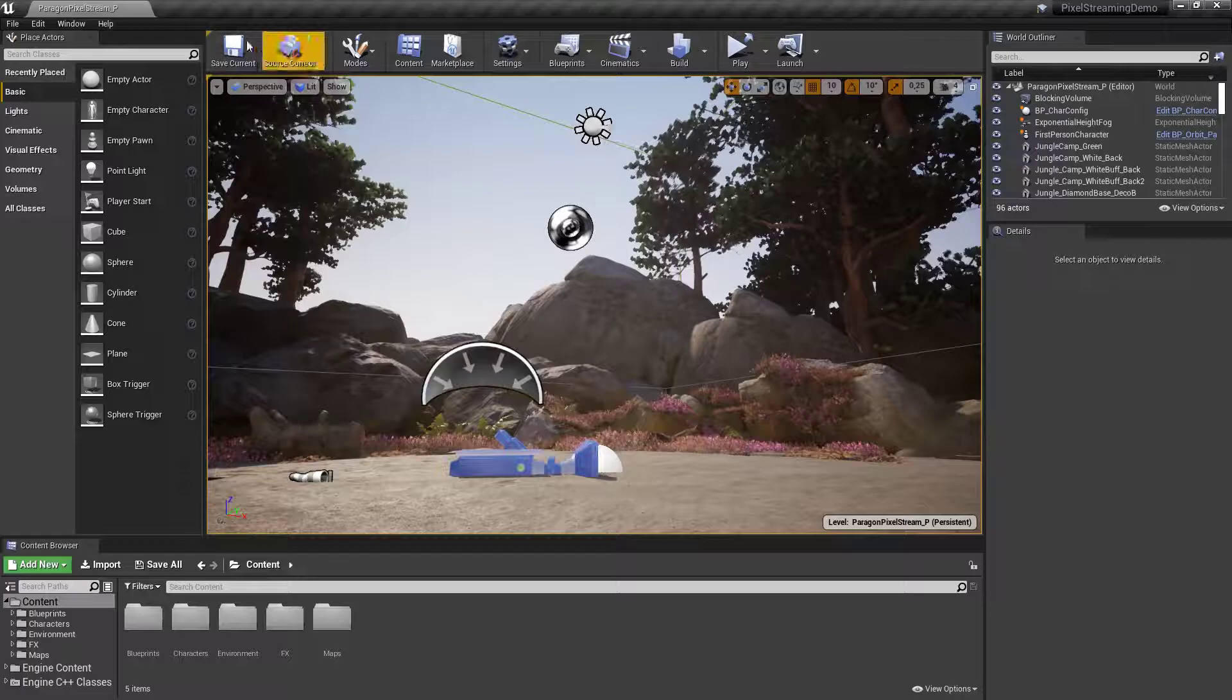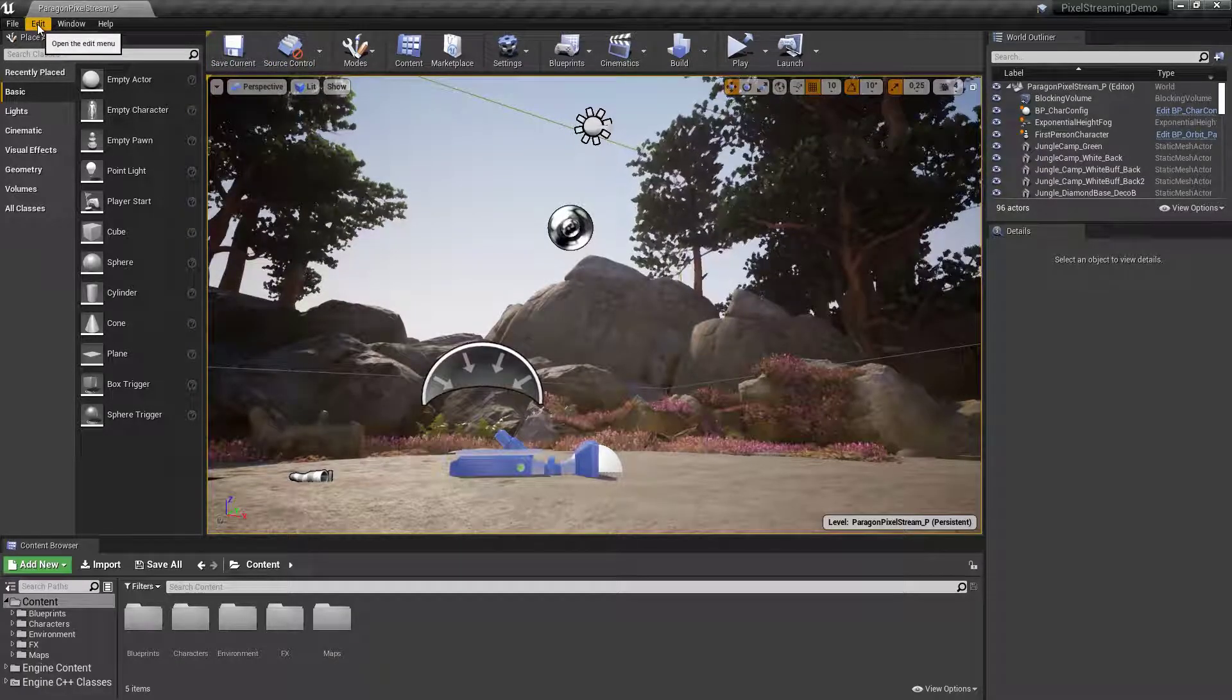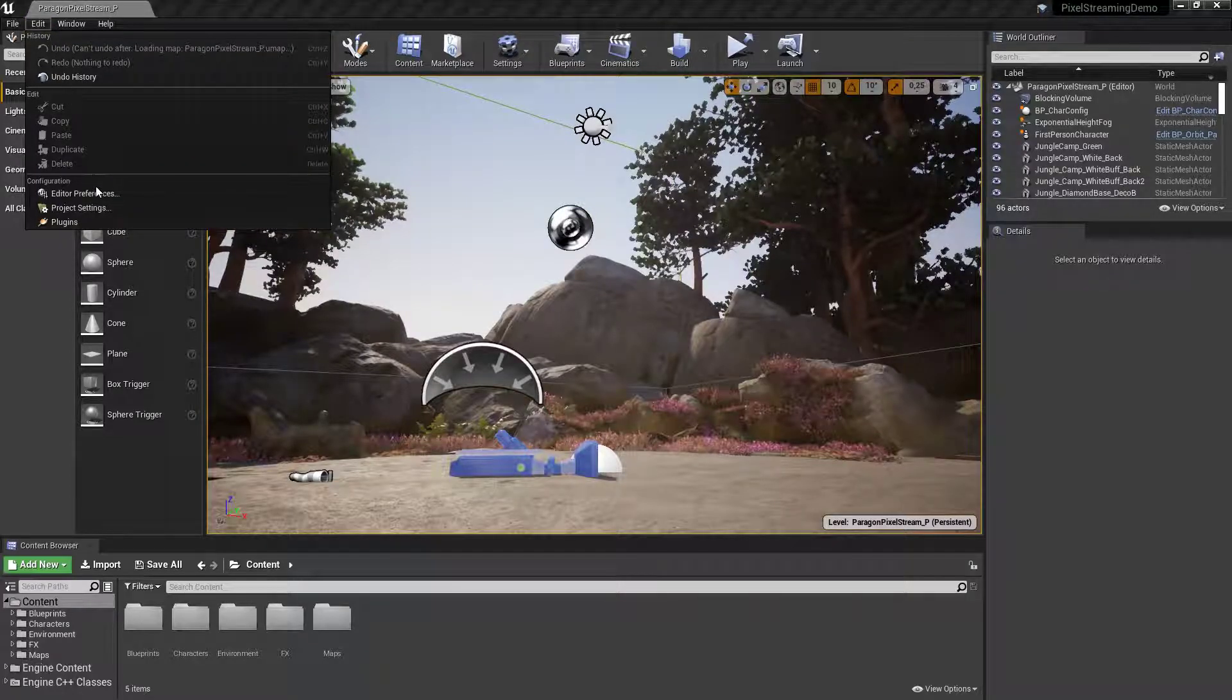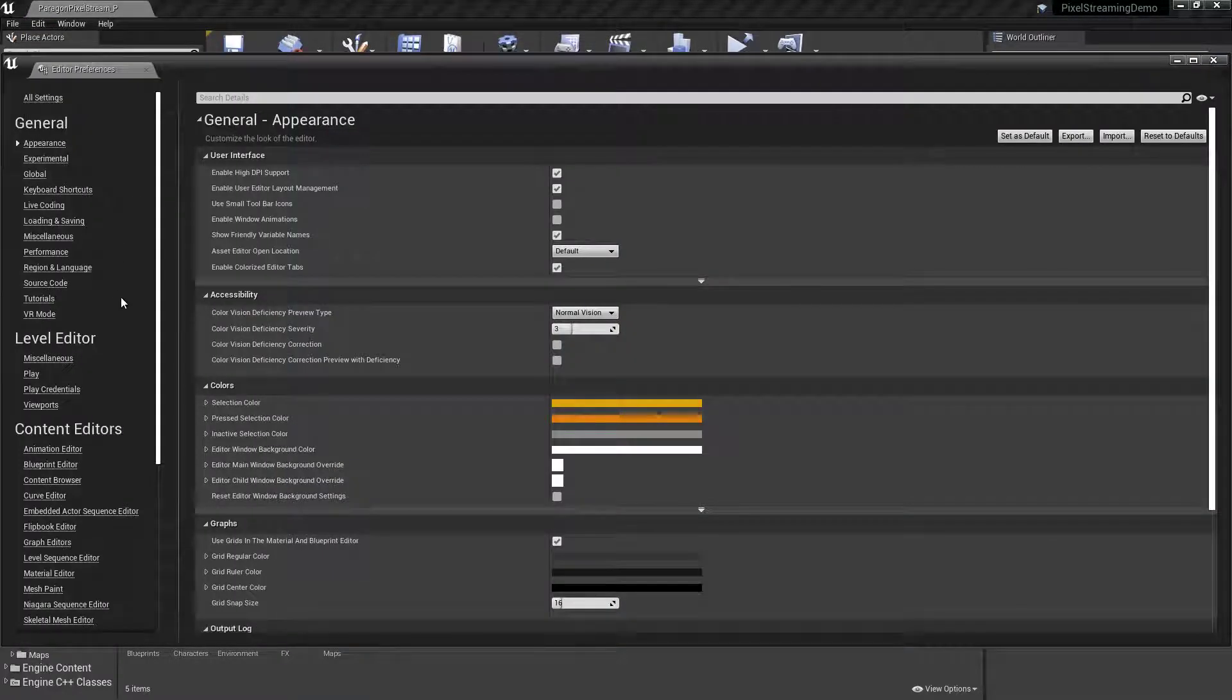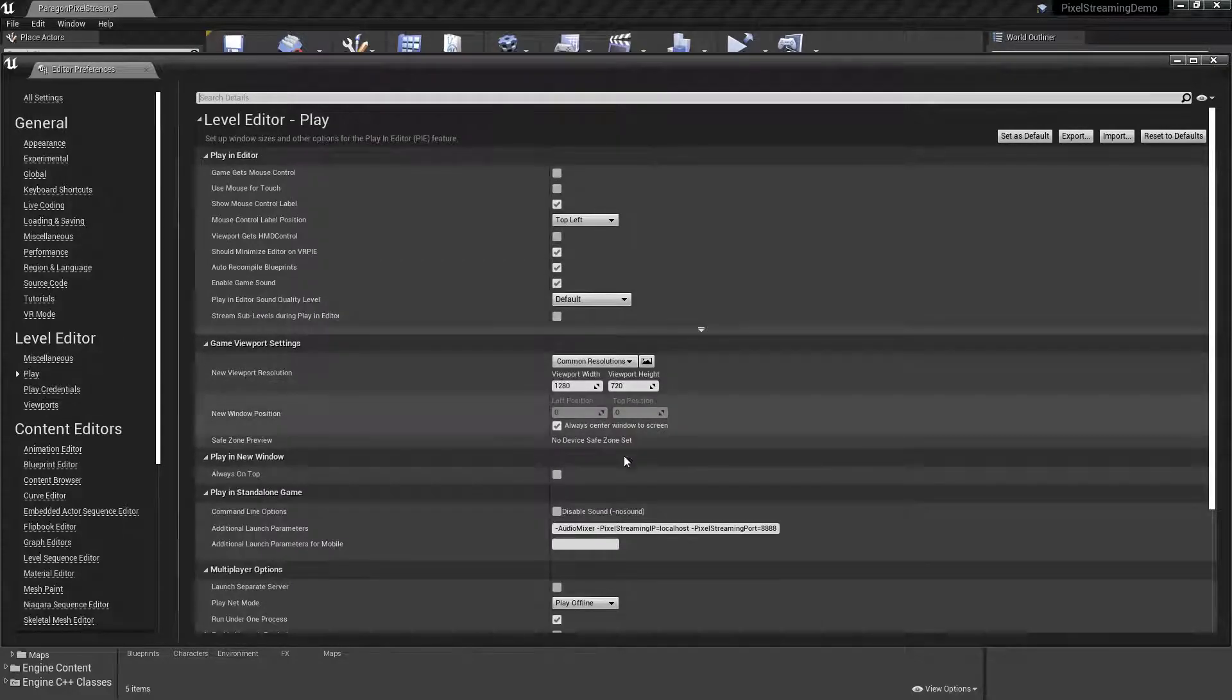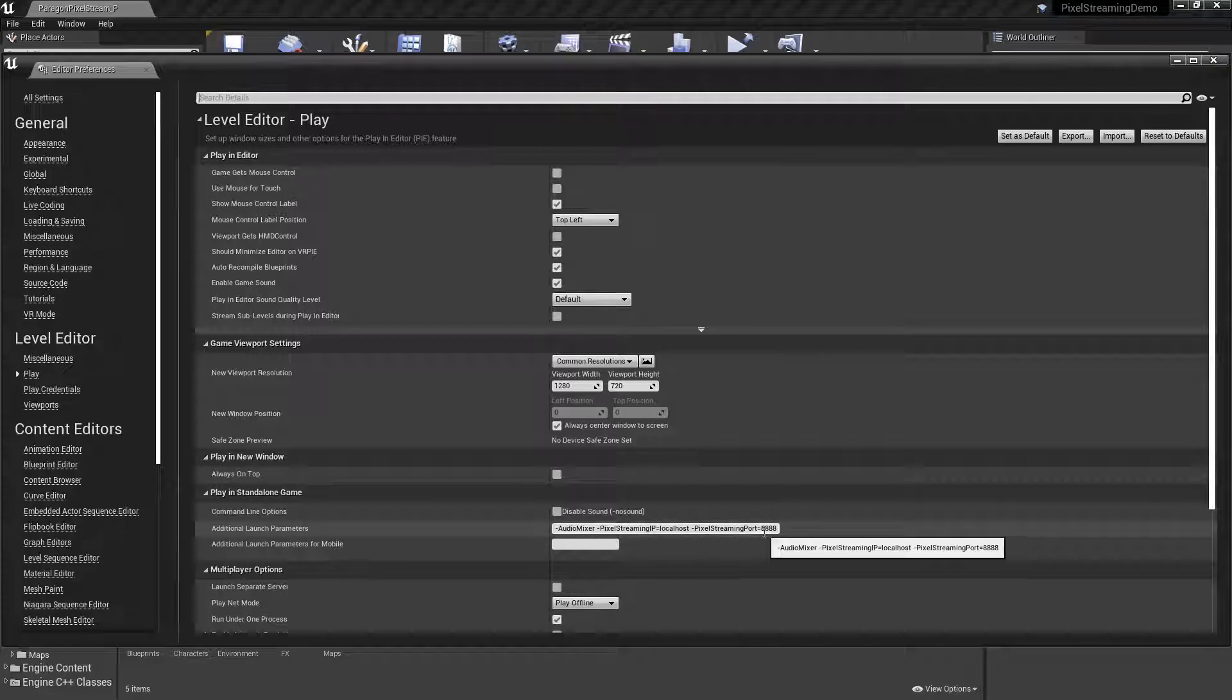You can add some launch parameters to your project by going under Edit, Editor Preferences, and adding that to the Play under the Level Editor tab. Here you will want to add AudioMixer, the PixelStreamingIP as localhost, and the PixelStreamingPort as 8888.